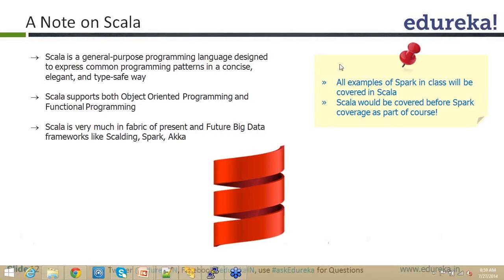Would we cover the actor part? Not necessarily, because actors will take you in the direction of Akka. There is a separate course on Akka that other people and I are working on, and at that point we will definitely be covering the actors part of Scala.